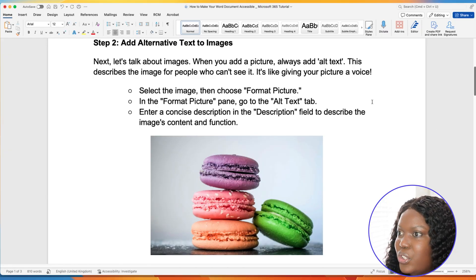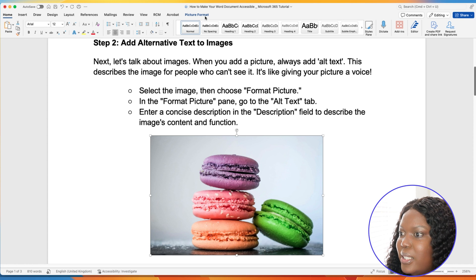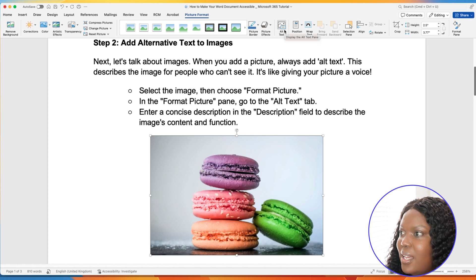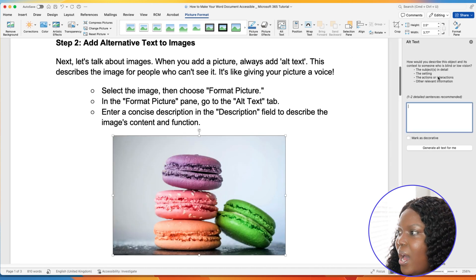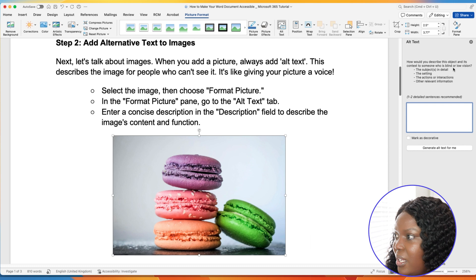To add alternative text to your image, select the image and you will see Picture Format appear at the top within the menu. Select Picture Format and then scroll all the way to Alternative Text. It will tell you how to describe the object and its context to someone who is blind or has low vision, giving you guidance on how to add that alternative text.